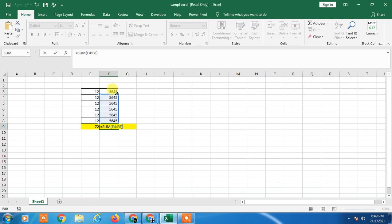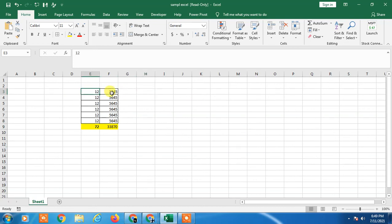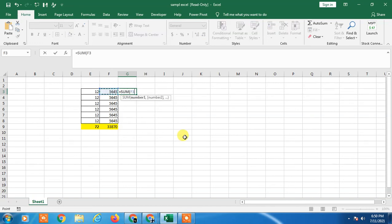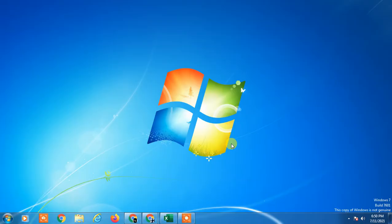So that is how you can total up the columns. You can total columns vertically. If you want to total horizontally, the same formula you have to use - SUM, just select the column and close the bracket. Okay, so I hope you like this video. Thank you for watching.